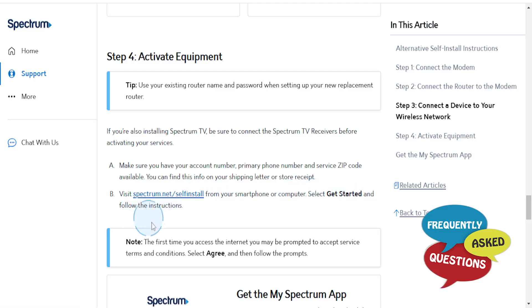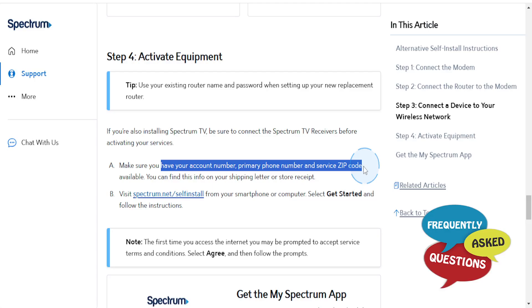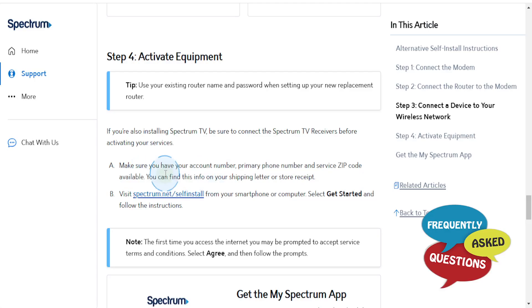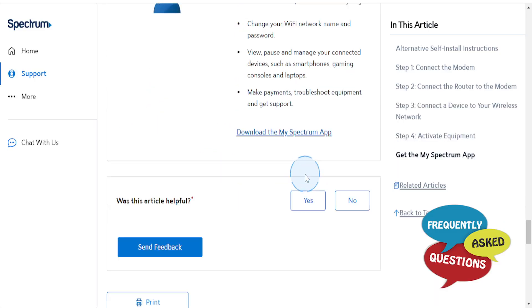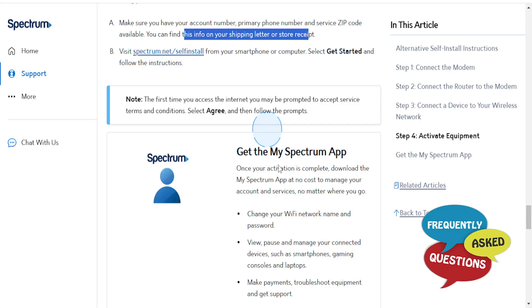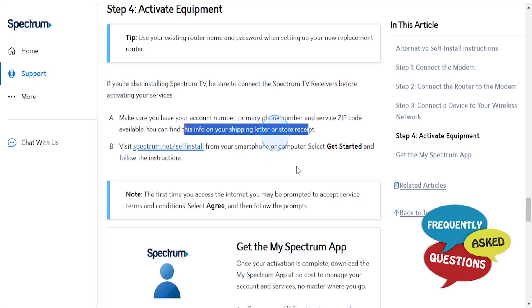You just want to make sure you have your account number, primary phone number, and service zip code available. This information you usually find on your shipping letter or store receipt.